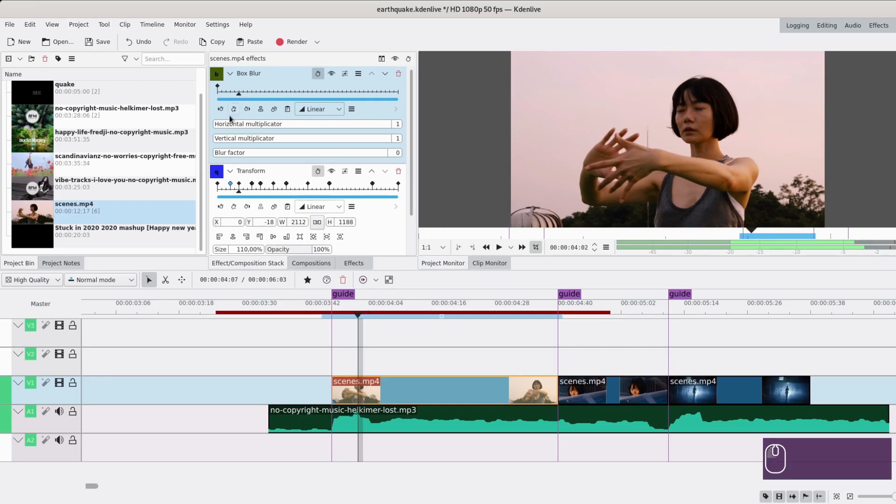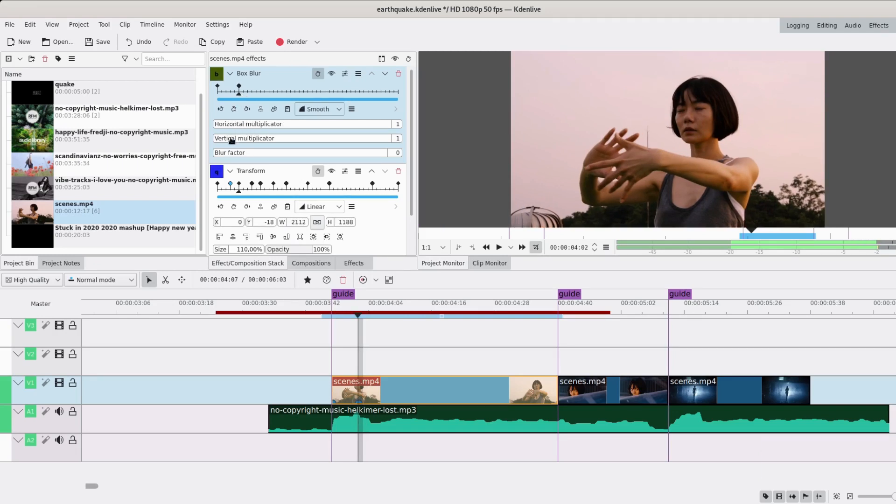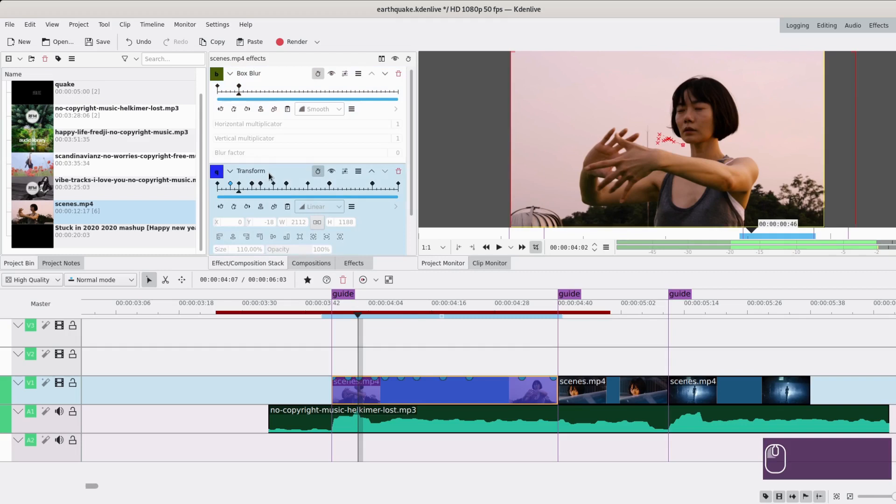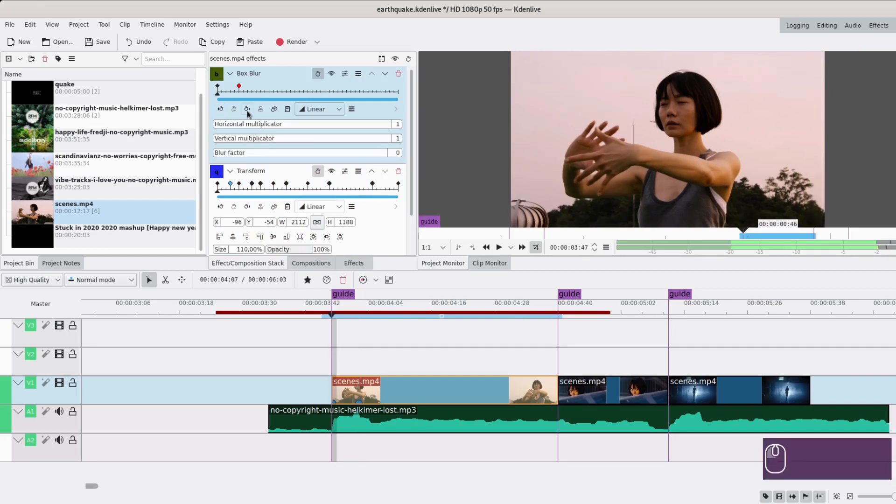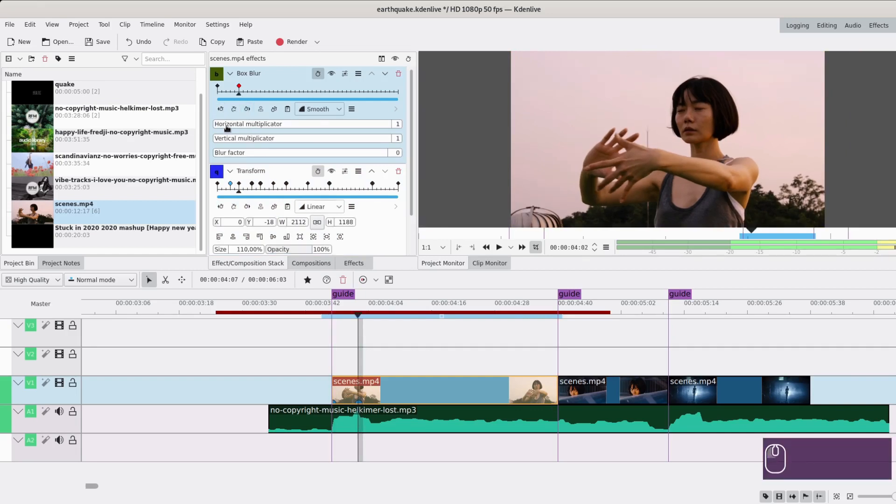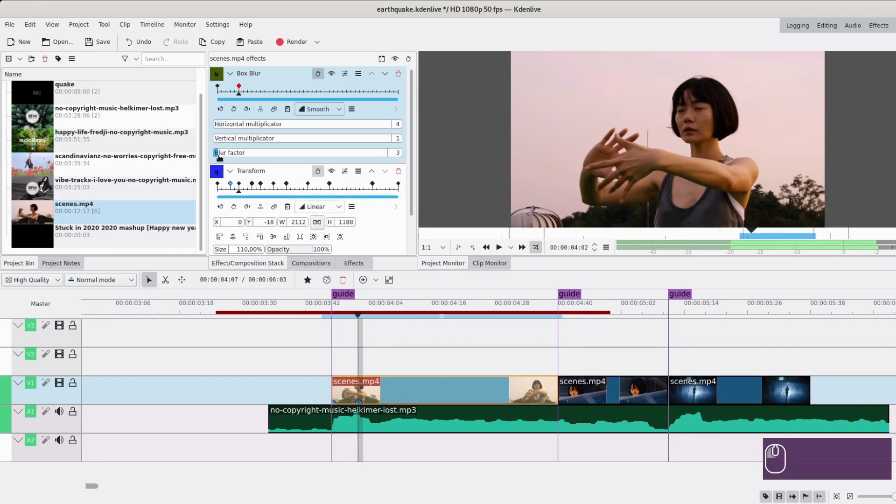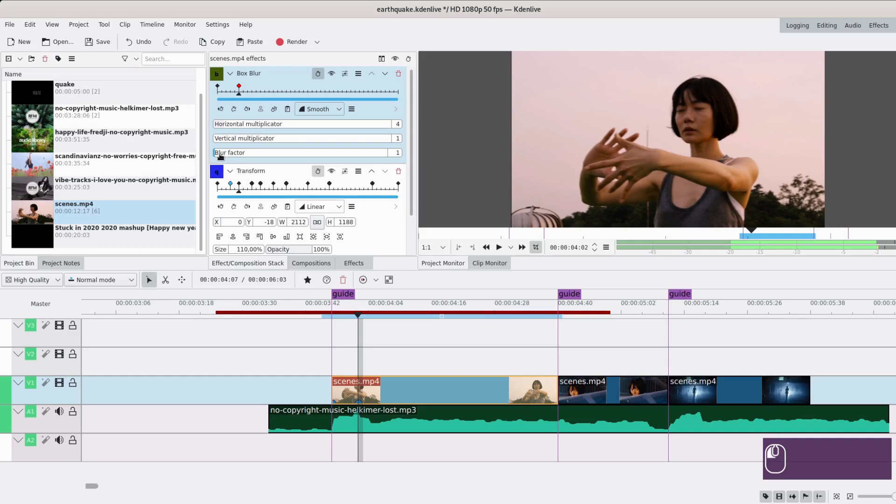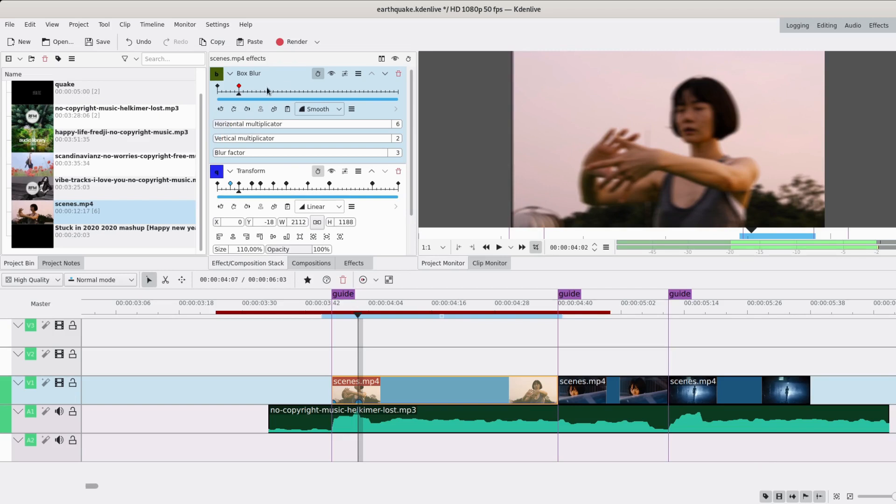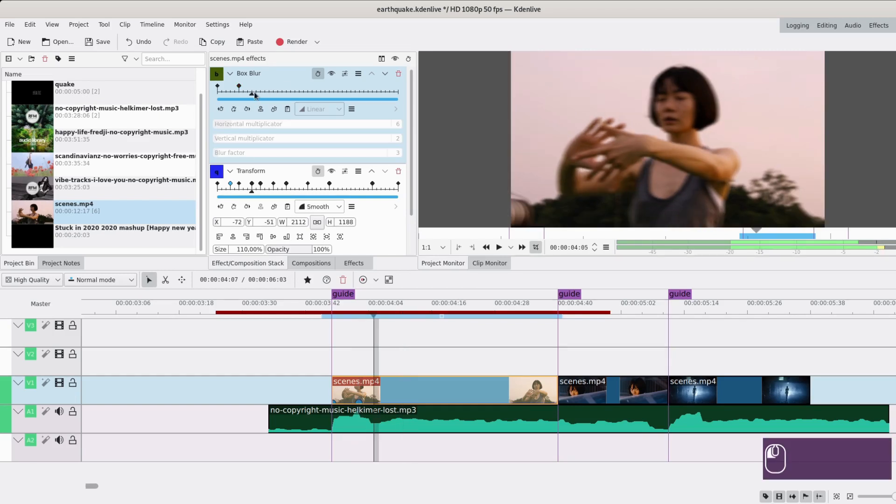You can go on the first one and here the blur factor will be at zero. Then you can go on the first linear keyframe you made, which is this one, and you add a keyframe. Here since we moved quite horizontally, you can change the horizontal multiplicator and change the blur factor as well, because else nothing is going to happen.